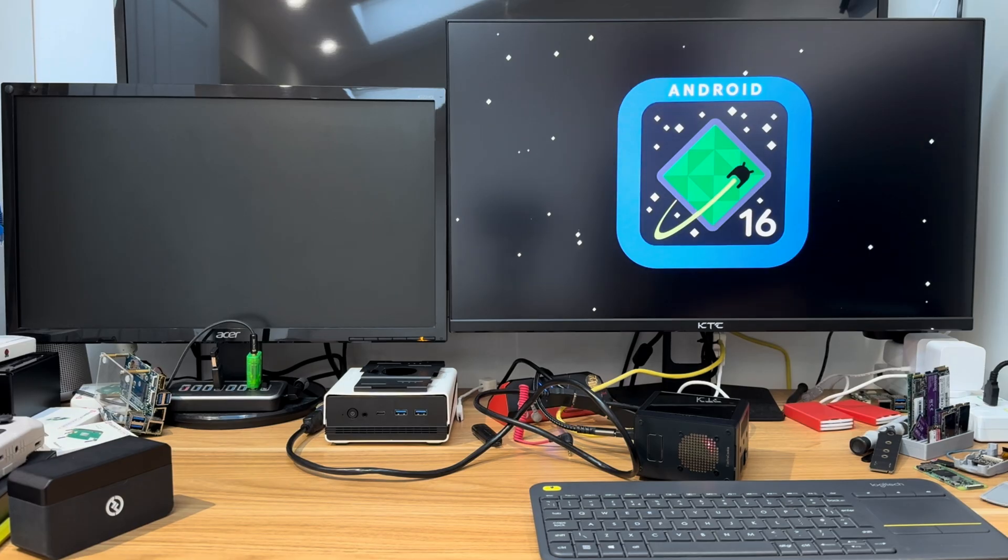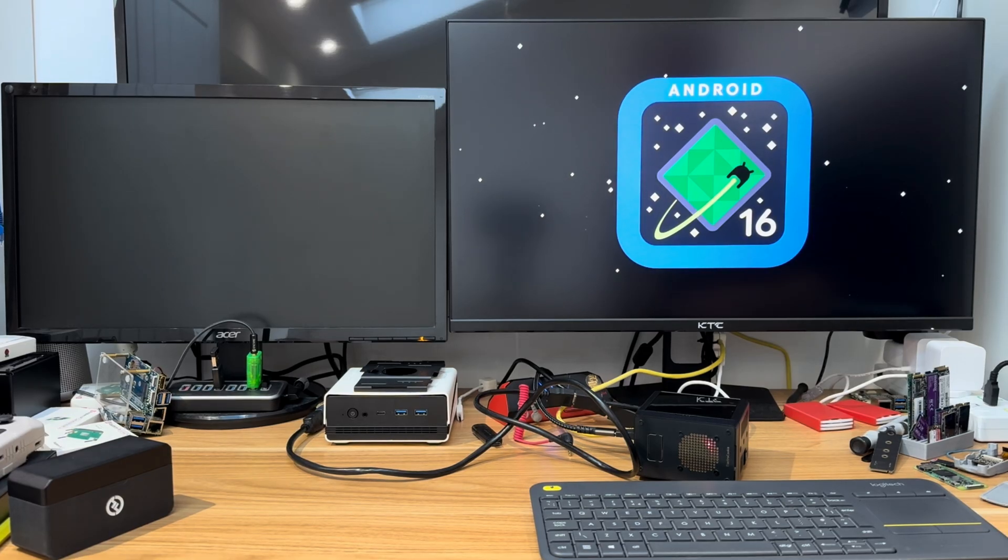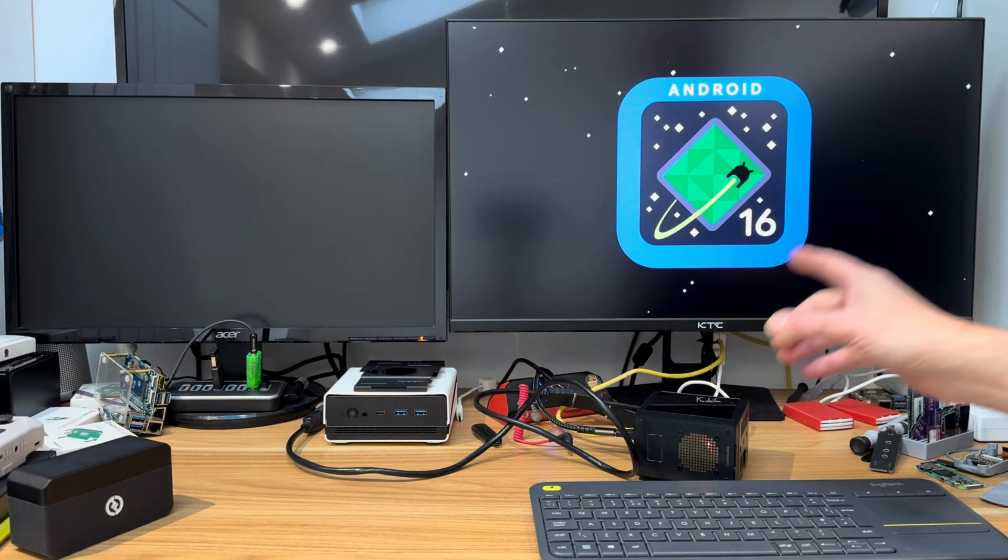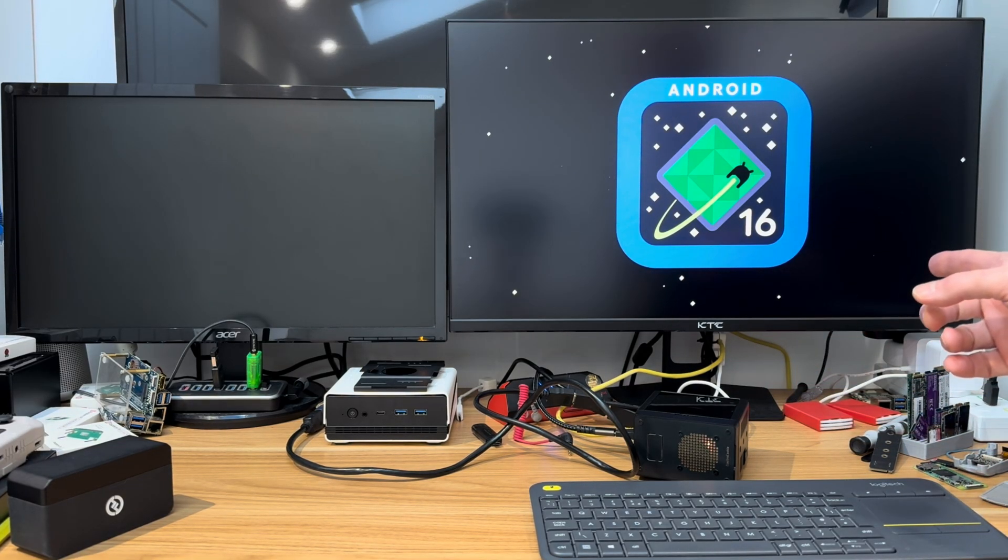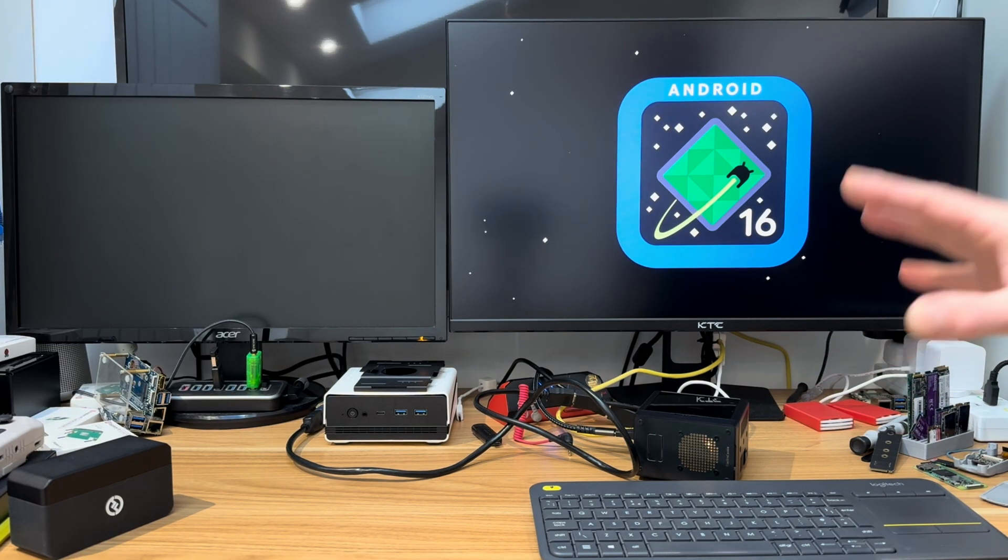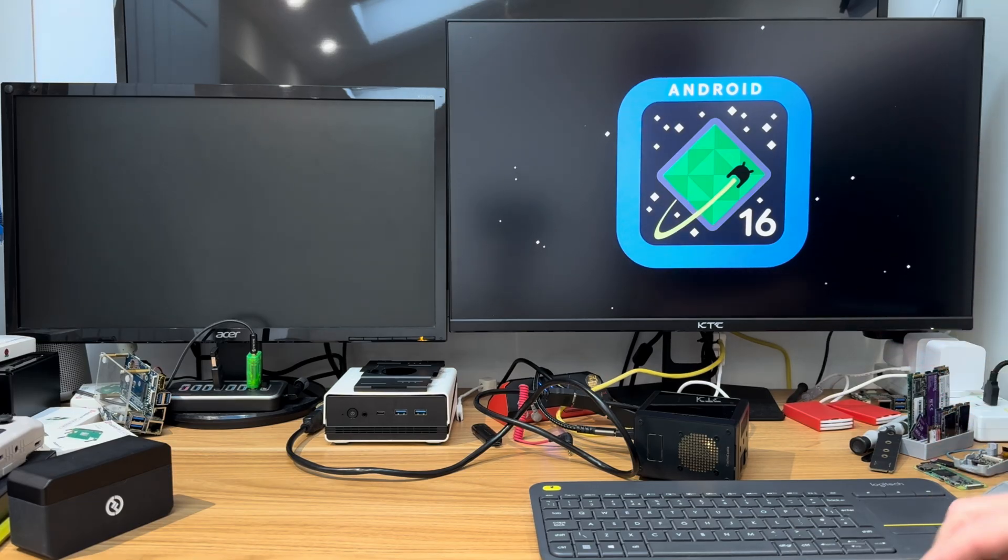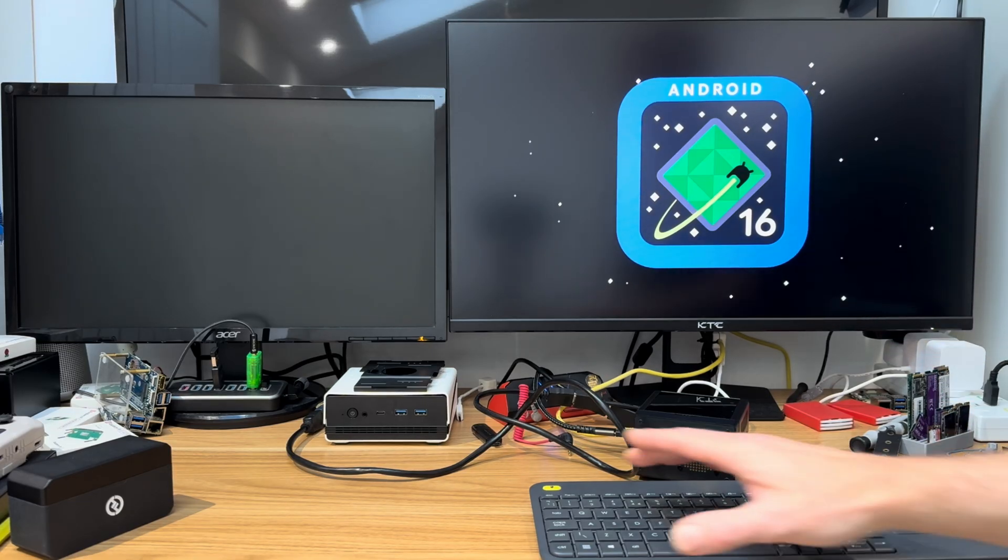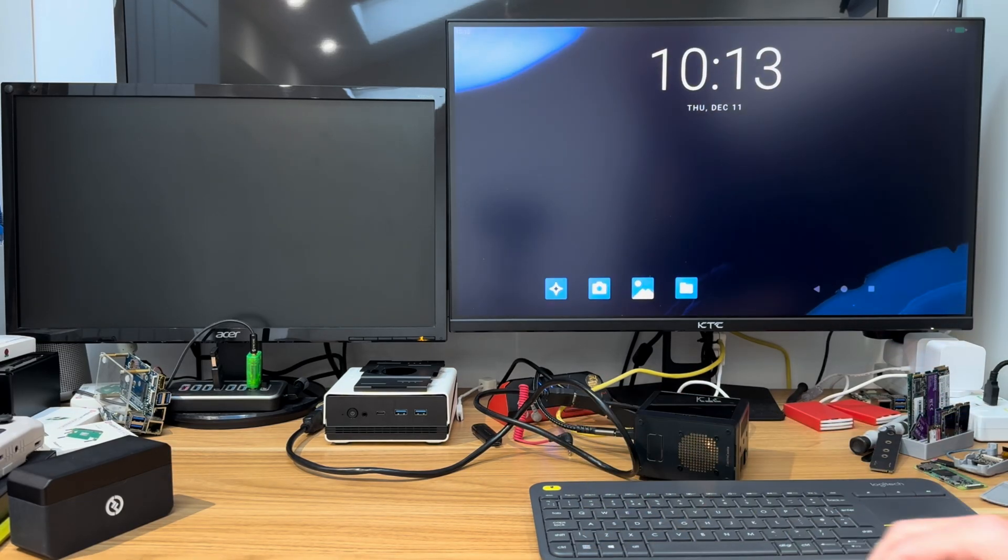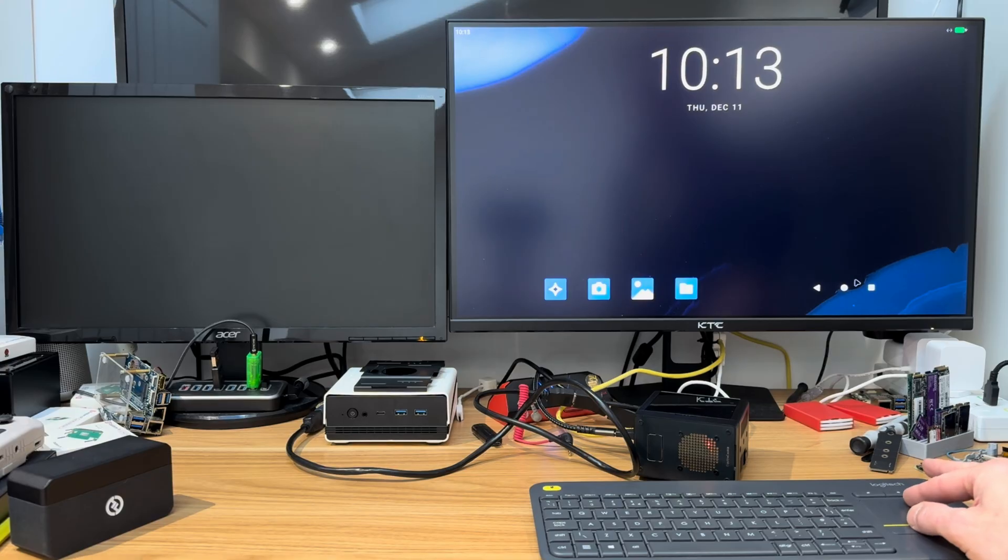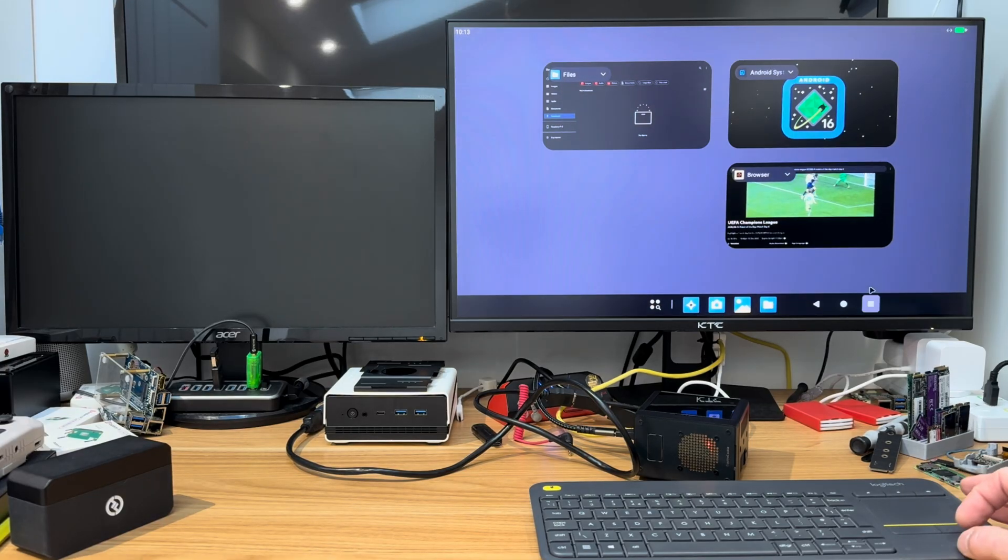Okay, so this is Android 16 on a Raspberry Pi 5. This is Konsta Kang's version and it's got a new update with a proper desktop mode.